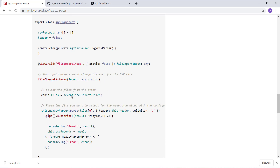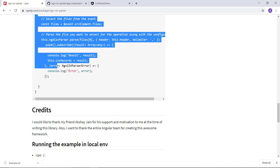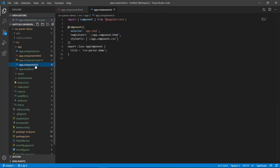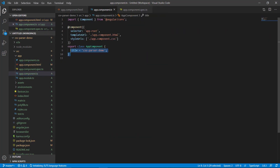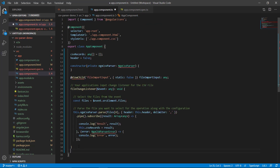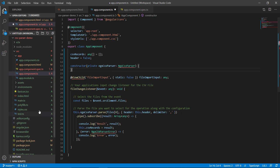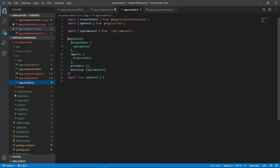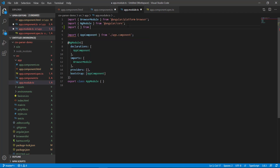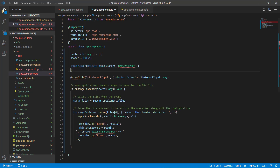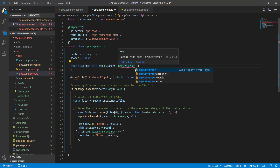Next, we are going to use this code in our app.component.ts file. Let's get rid of the title. To bring in the ngx-csv-parser dependency, we first add it in app.module.ts — importing NgxCsvParserModule from ngx-csv-parser and adding it to our imports array. Let's save and close it.